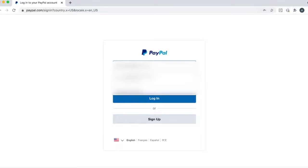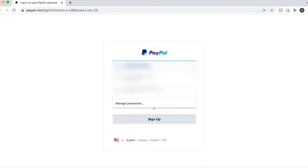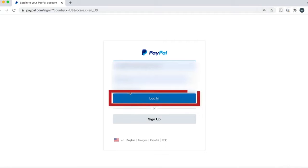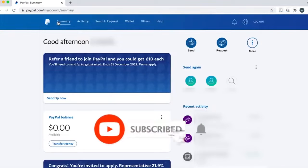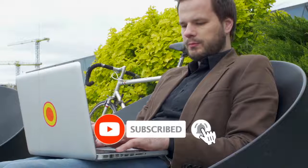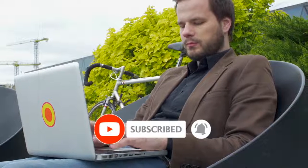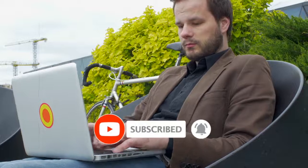Now you're done. That's how to change your primary email on PayPal. If you found this video useful, hit the like button and leave a comment below if you have something you want me to cover.